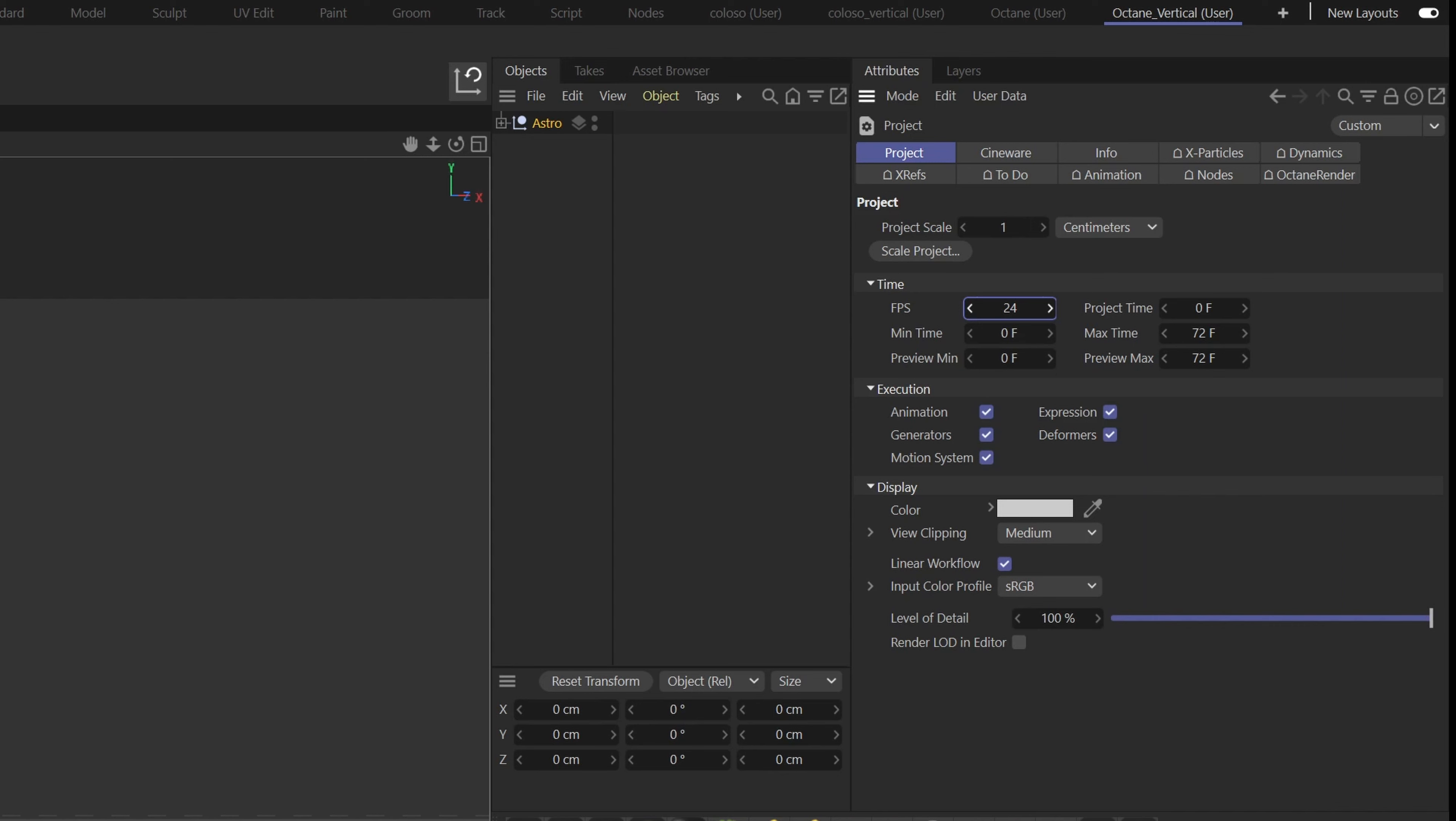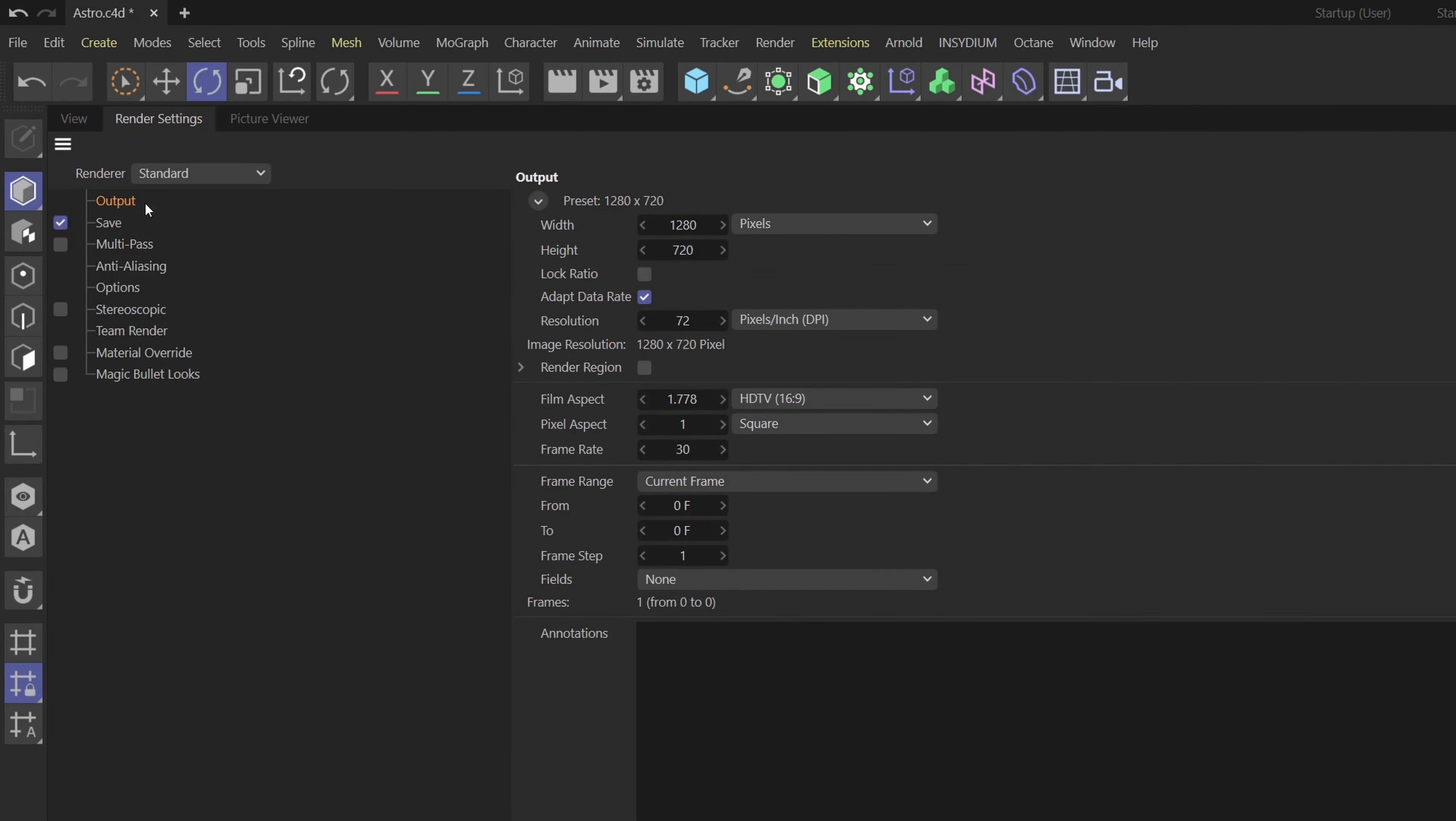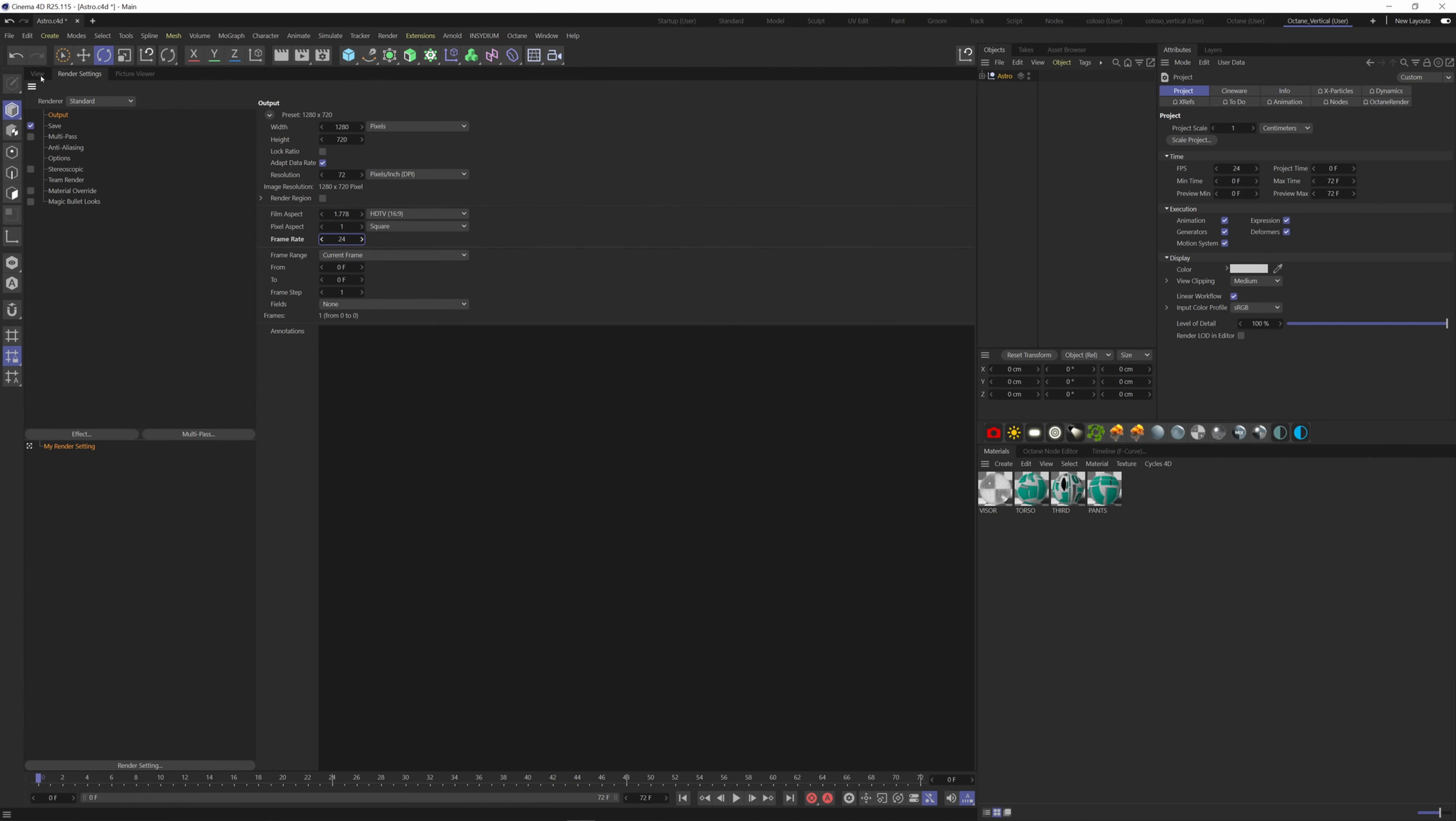Let's make this one 24 frames per second. Also don't forget to change here as well on the Render Settings tab, Output, Frame Rate, put 24.